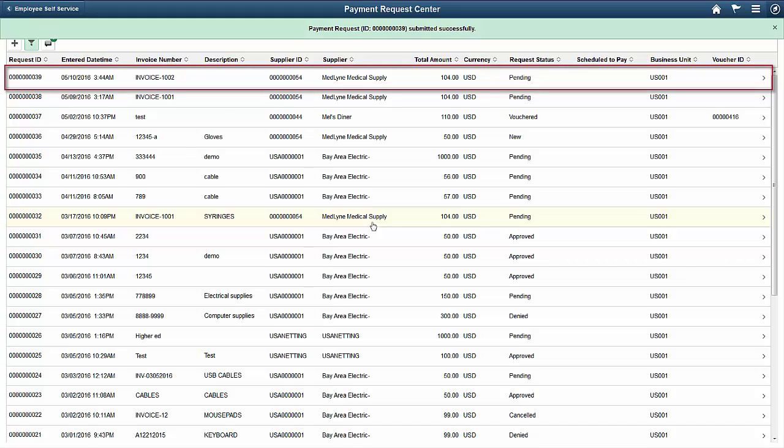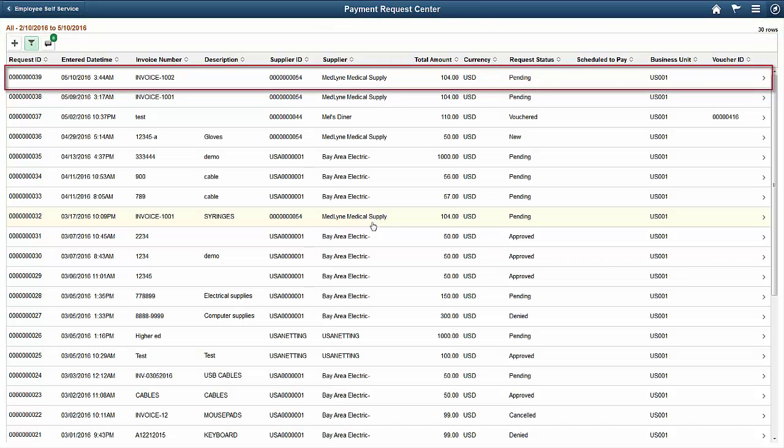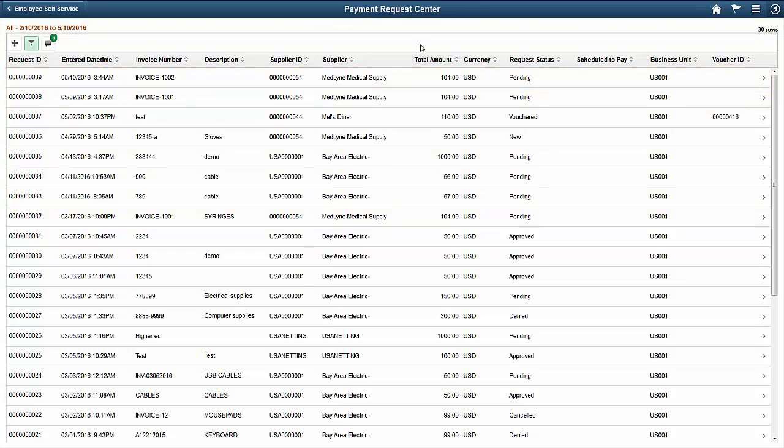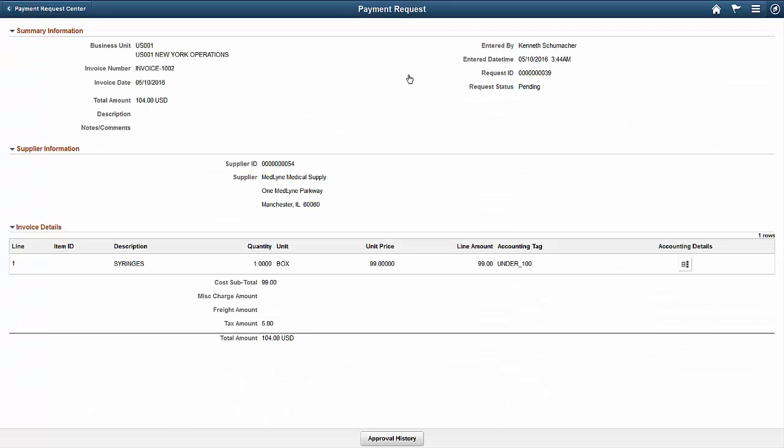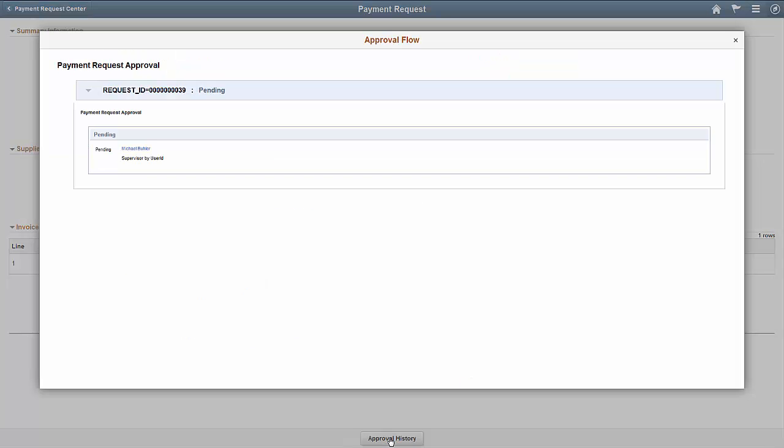Now, you can see that the request you just entered is listed at the top of the page. Select the Payment Request ID to see the approval history information. Use the Approval History button to see the approver for your payment request.